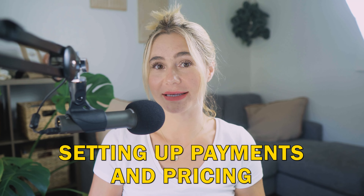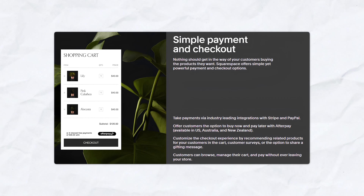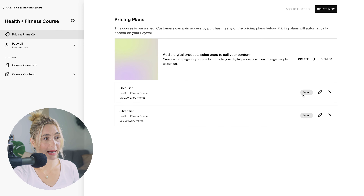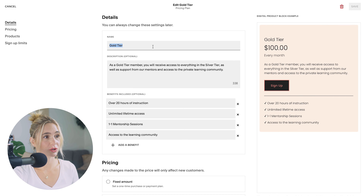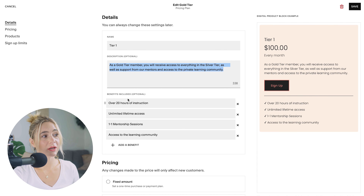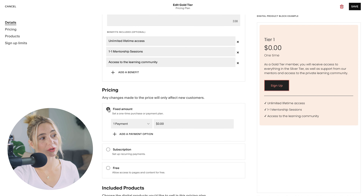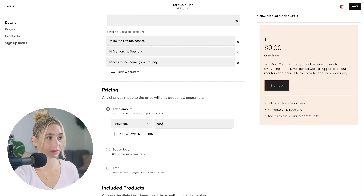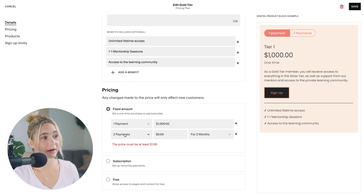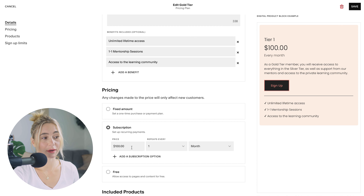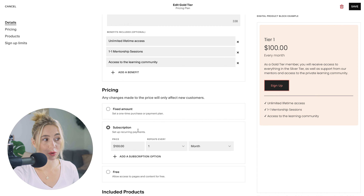Let's talk about setting up payments and pricing. Squarespace integrates with several payment processors, including Stripe and PayPal. Click back to the main course section and go to Pricing Plans, where you can add different tiers. Click edit on a tier, add a description and benefits, and set pricing. You can set a fixed amount — for example, one payment of $1,000, or two payments of $600 over two months. Alternatively, set it as a subscription with a recurring monthly price that continues until the customer cancels.